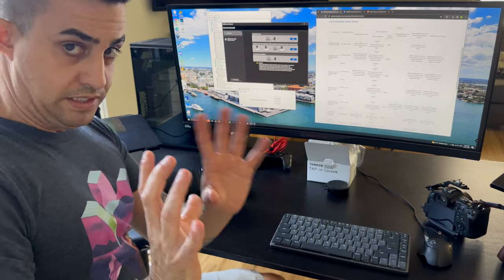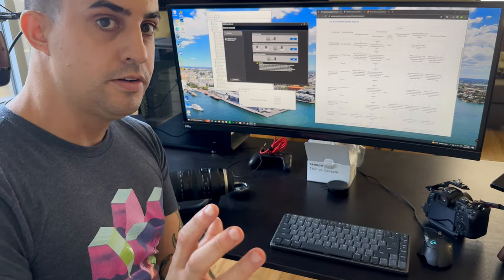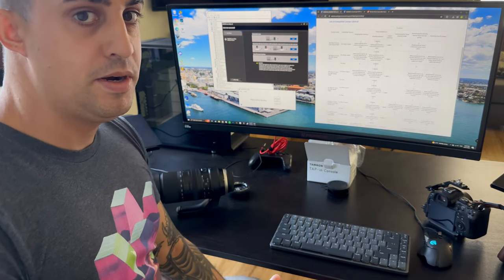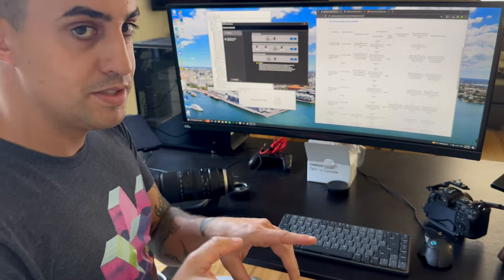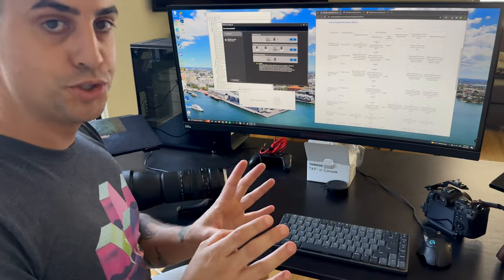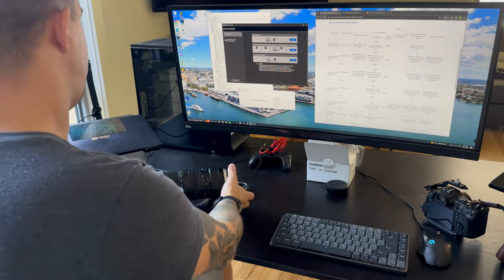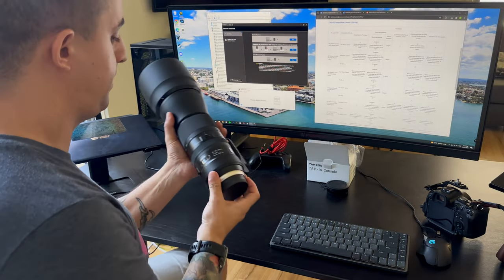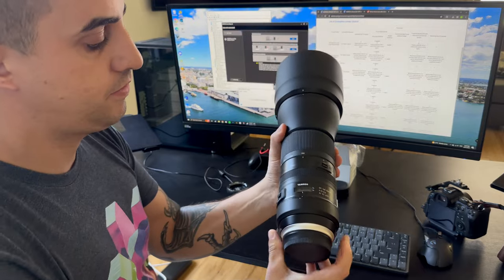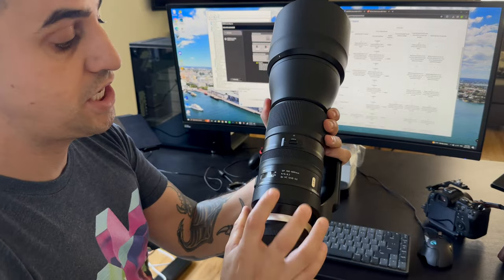Okay, this is going to be a very simple video that 99% of people won't care about, but for the 1% this will help troubleshoot if you've got a Tamron lens. In this case, I've got the 150-600 G2.